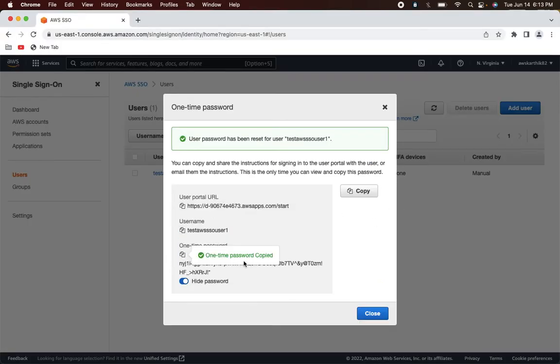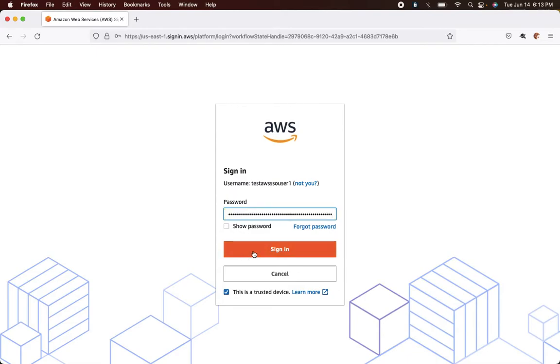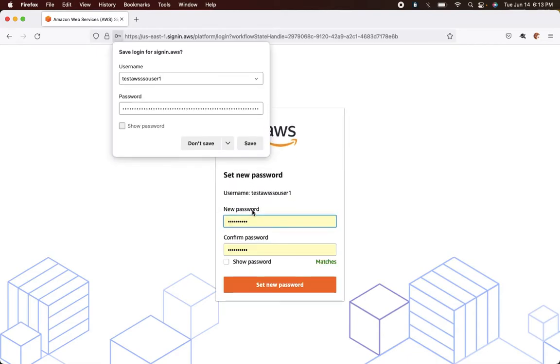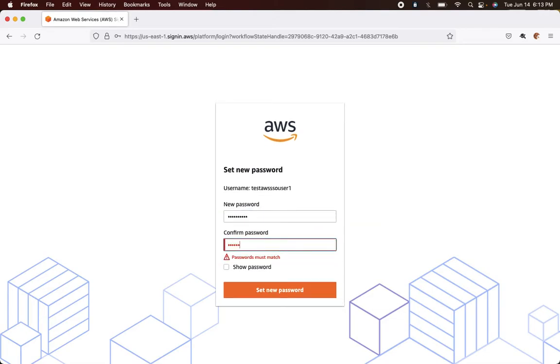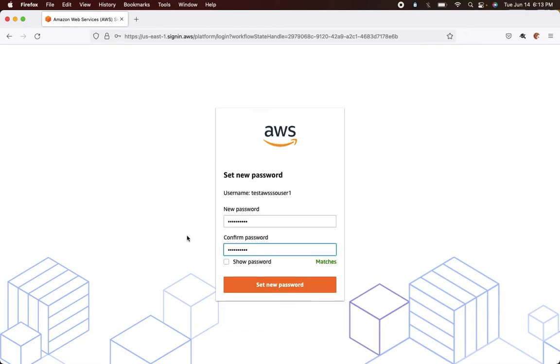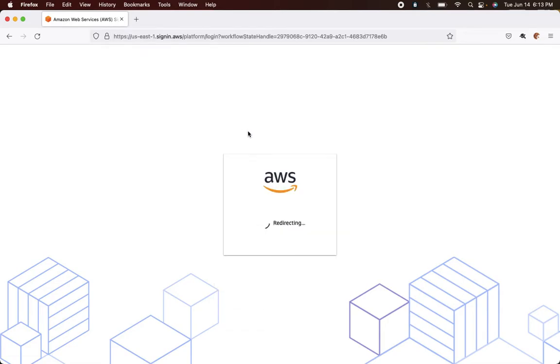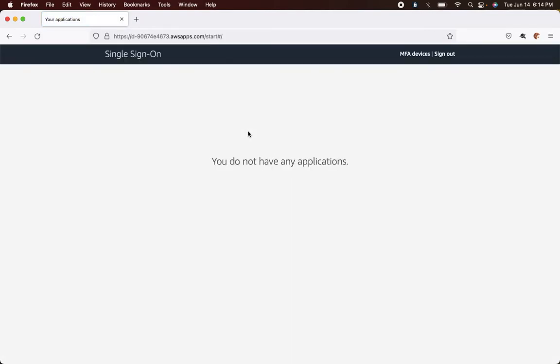Copy the username and password. It will ask for a new password since this is the first login — set a new password. I was successfully logged into the AWS SSO dashboard. We don't have any applications right now, so let's sign out and go configure the Cognito application in AWS SSO.